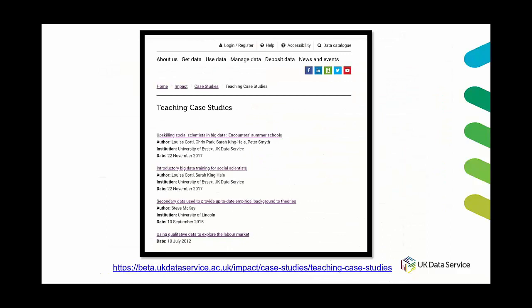We also have some case studies which showcase the various ways that our data has been used. So if you're looking for a little bit of inspiration or some ideas in your teaching these can be found under the use data tab and then go down to data in use and you'll see teaching case studies hyperlinked in the text which brings you to quite a lengthy list of stories explaining the class, the data set that they used and how the exercise or the assignment was delivered. And again these will be moved into the training and events area on the new website.